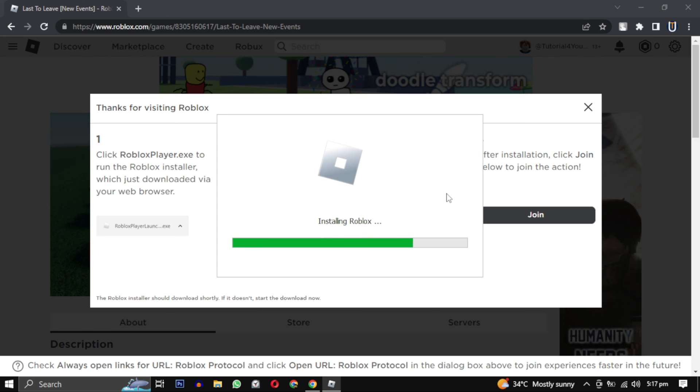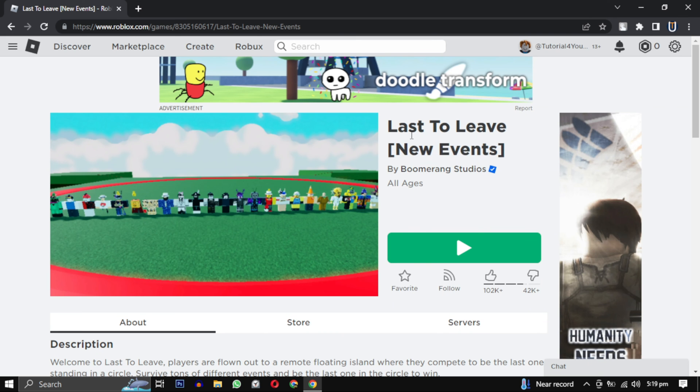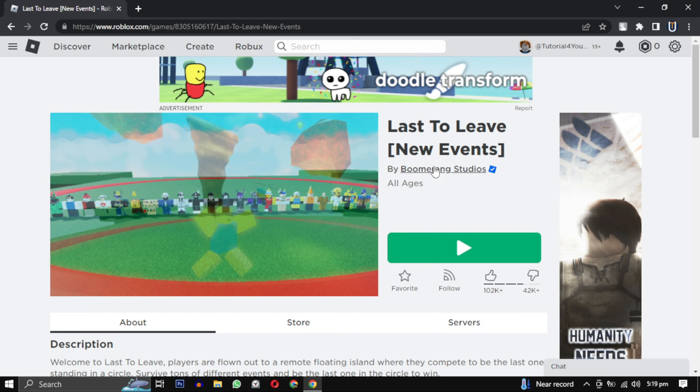After it is installed, when you click on the play button it will open the game and the error is solved.